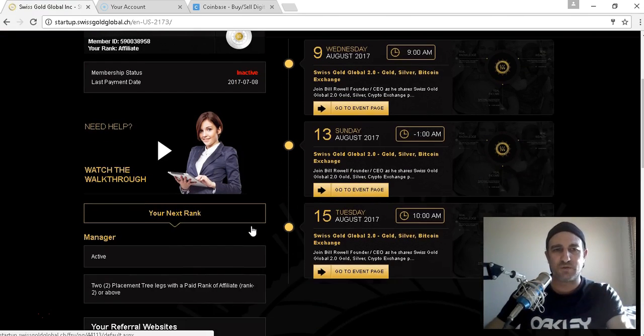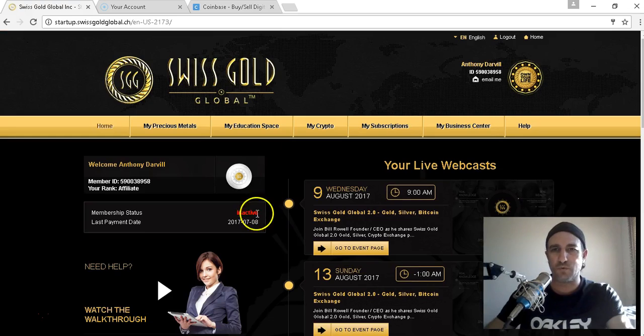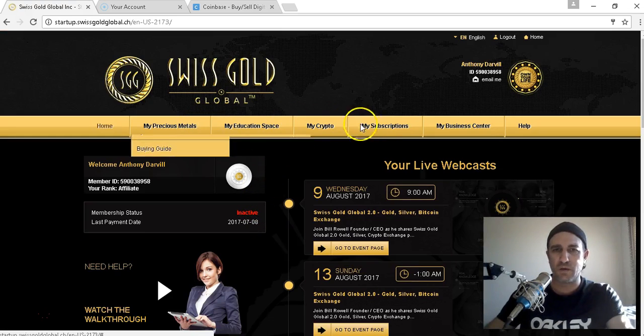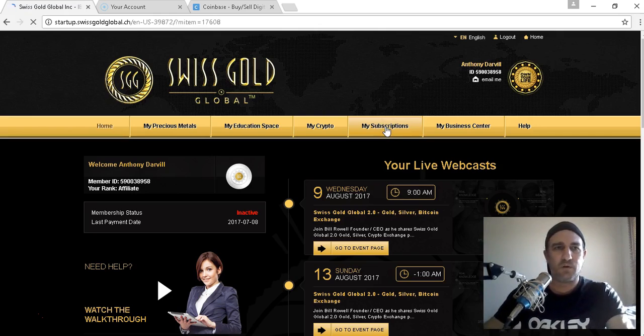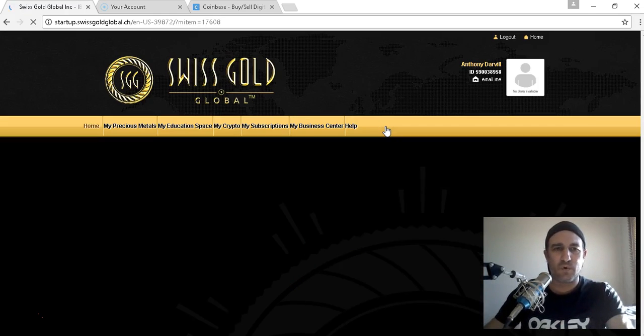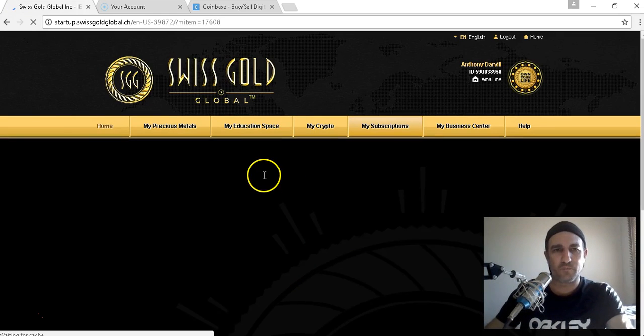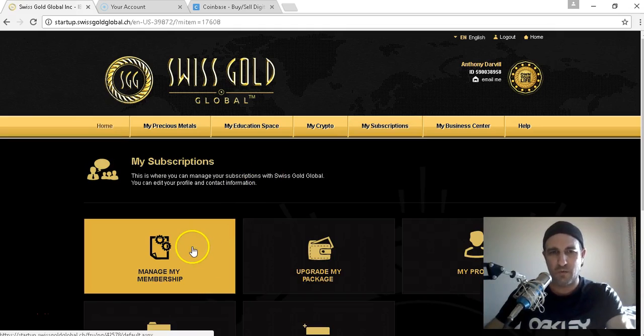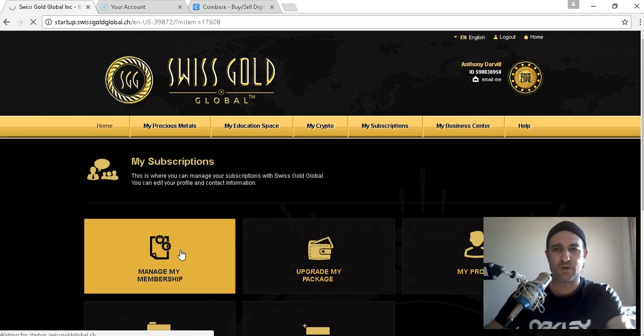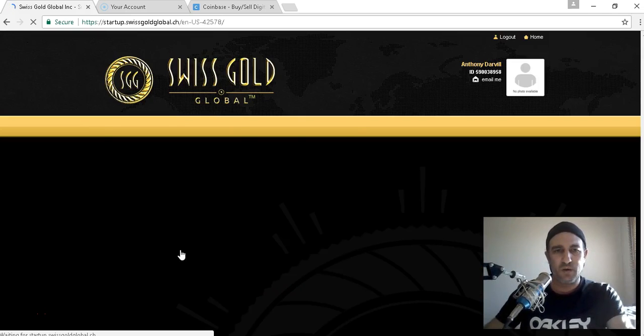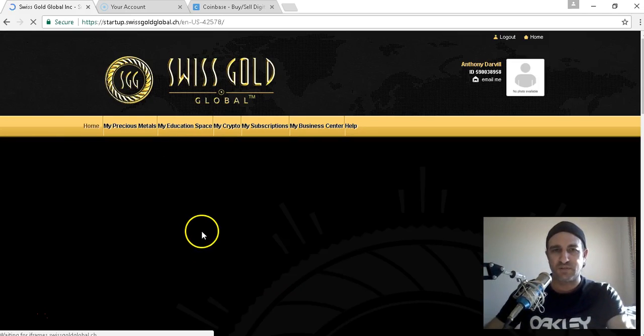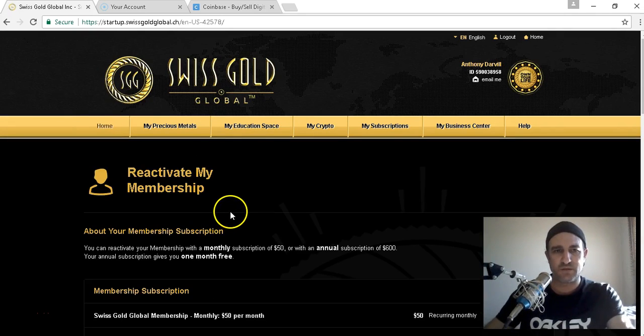So what we do we jump over to my subscriptions, wait for this to load. Here we go, manage my membership. So if you've already got the silver and it runs out, the $50, you just come over here like I said to that.